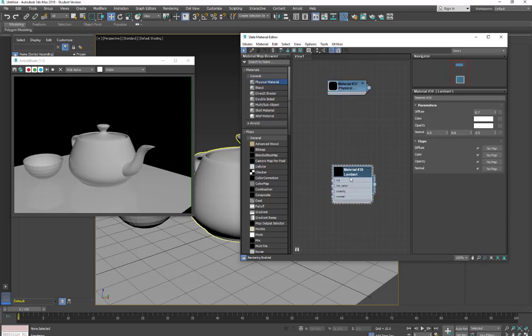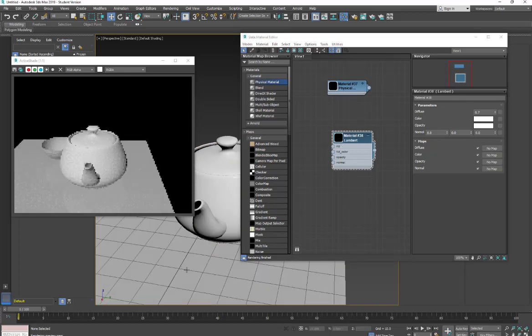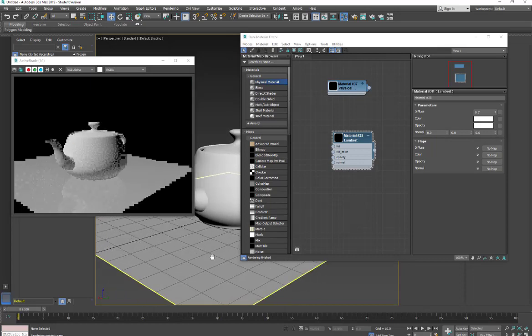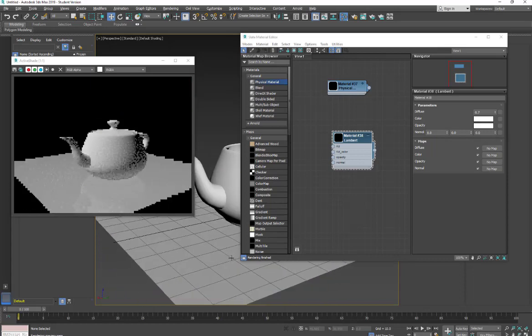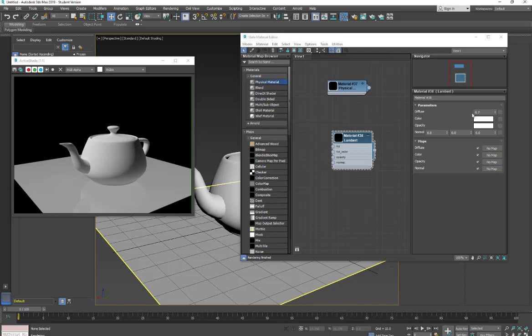Now with the Lambert material, I'm going to apply it to the teapot. It doesn't have a lot of settings. So let me rotate this just slightly. So we have the ability to adjust the percentage of the diffuse color being used and then our opacity. We can also make an adjustment to a normal map that you put in. So let's just take a quick look at this.